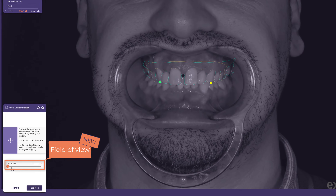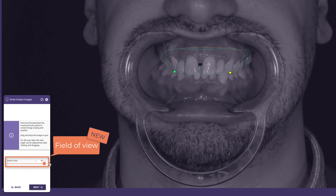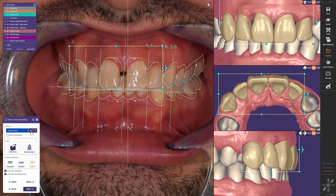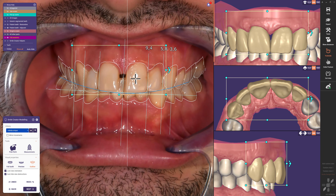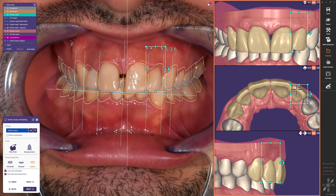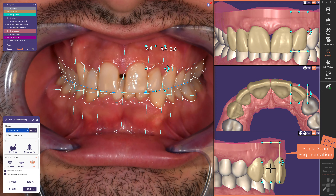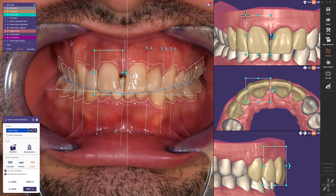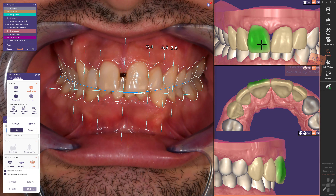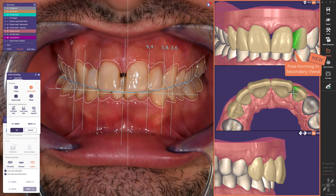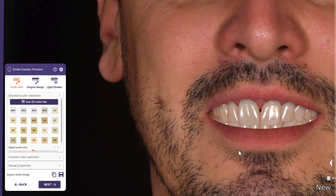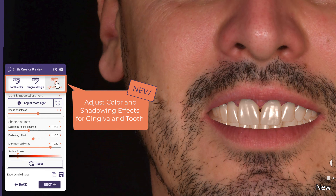Thanks to the new Field of View slider, it is easy to handle different camera and lens characteristics, resulting in a more accurate alignment of the patient photo. We improved the SmileCreator once more with this release by enhancing visualization and preoperative treatment planning. The Exocad cloud feature makes it possible to automatically segment all teeth from the gingiva to easily design smiles based on the patient's original dentition. Color and shadowing effects can also be adjusted to match the visual environment in the patient's mouth and present a more realistic outcome.